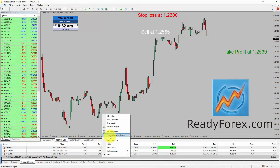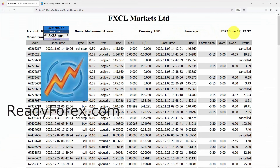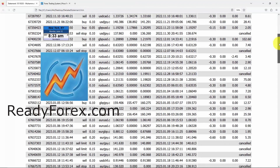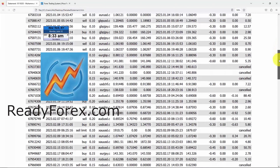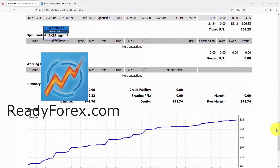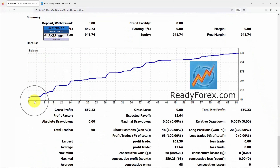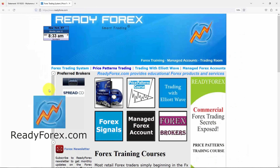This is my forex trading account statement and today is June 12th, 2023. You can see all the past closed trades and the last trade I just closed in GBP/USD in profit. Here is my equity curve and you can see I keep making profit. If you are interested in making money in forex trading, just visit my website readyforex.com.